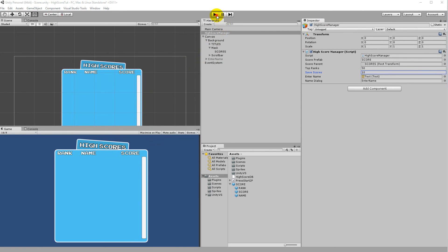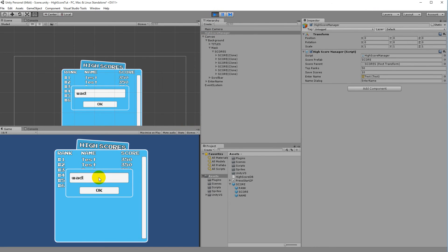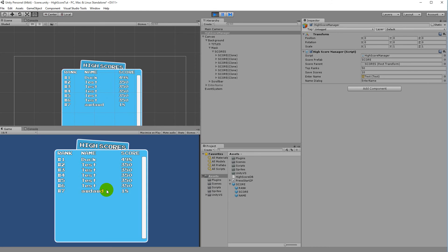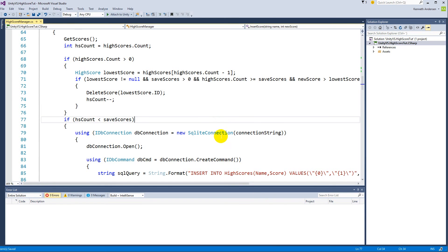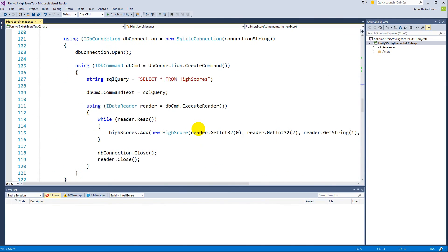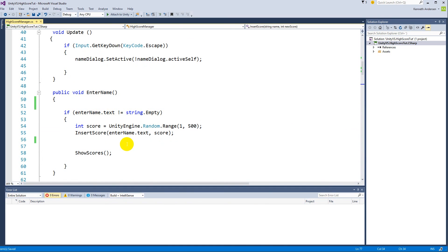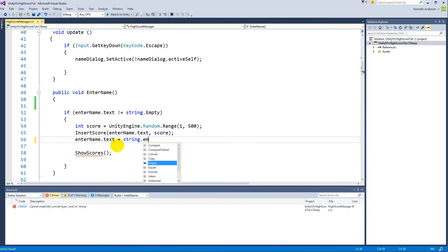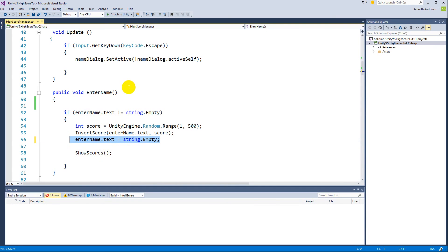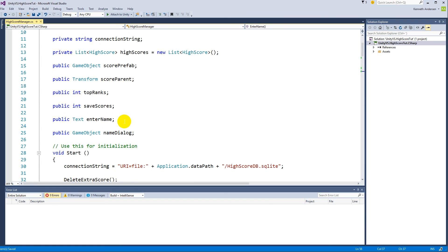There is still one more bug: if I enter 'duck' again and press OK, the name 'duck' stays in the input field instead of being cleared. Looking at the code in EnterName, we do have enterName.text = string.Empty, which is correct. The issue is the type — enterName is currently declared as Text, but it should be declared as InputField instead.